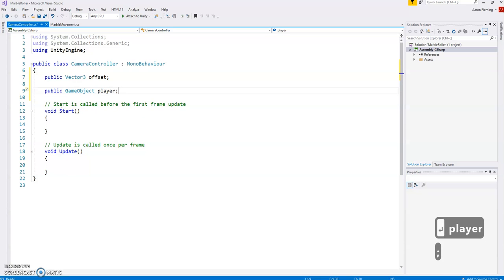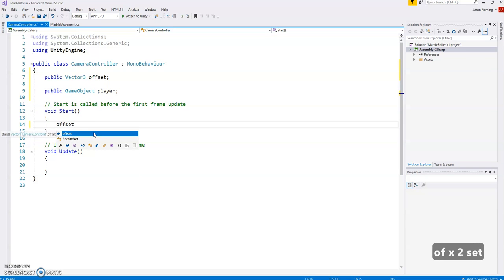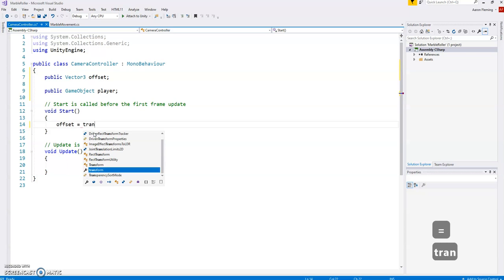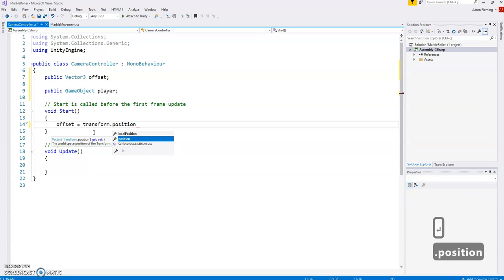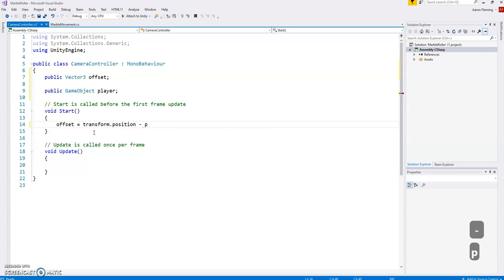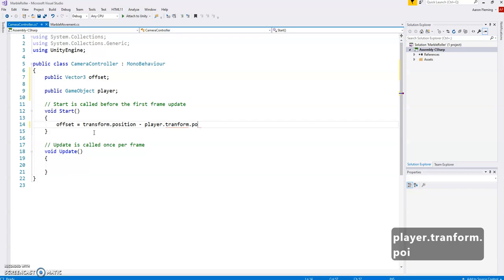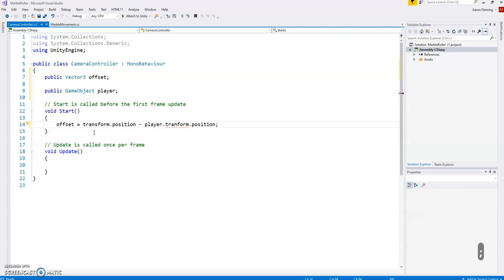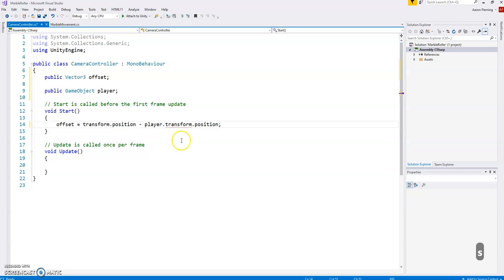So what's going to happen is that at the beginning we have to measure the offset. At the moment we don't know what it is, so we're going to calculate that. I'm going to put offset is set to the difference in the transform.position. Now this is of the camera because this script will be on the camera, minus the player's transform.position. And you can think of the dot here as almost a possessive, the player's transform's position.